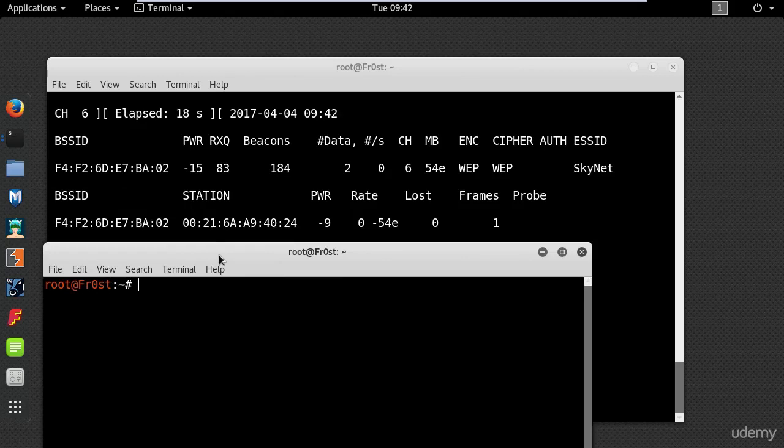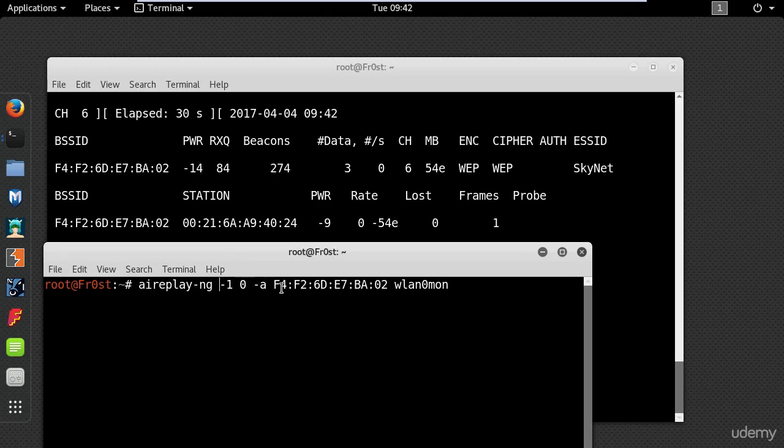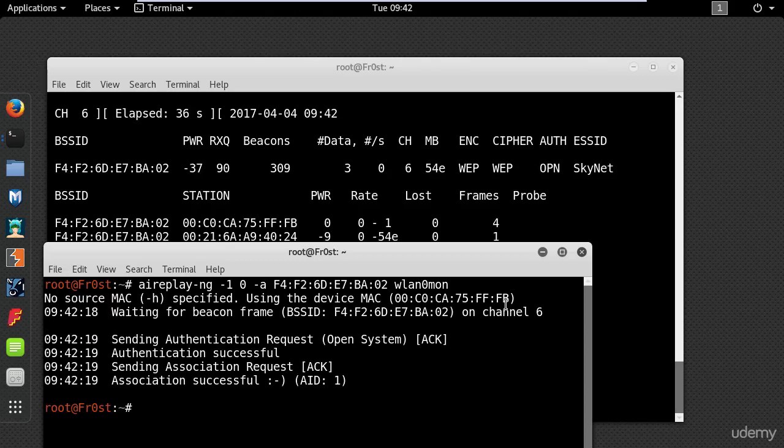So first of all I will associate with the access point using aireplay-ng -1 for fake authentication, then -a and then the BSSID of the access point. Once you associate you will get this message.